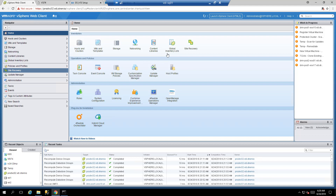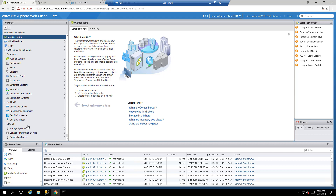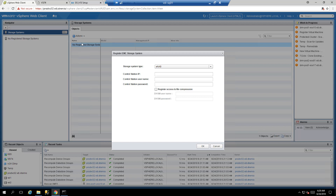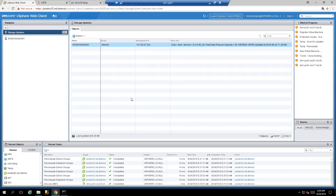Now let's add some XtremIO arrays. Go to Home, Global Inventory List, Storage System, Actions, Register Storage System, and select an XtremIO array. You can use the DNS name or IP address of your XMS, enter username admin and the default admin password for your XMS, then click OK.